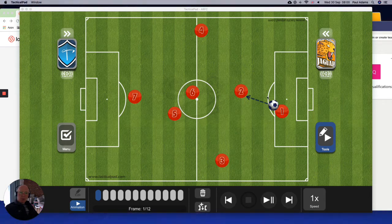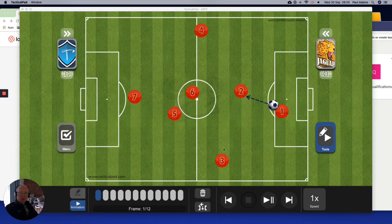I've set the pitch up here. Albert Rangers are the red. Number one is the goalkeeper. Number two is the central defender. Three and four are the wing backs, and they have that job of getting up and down the pitch.